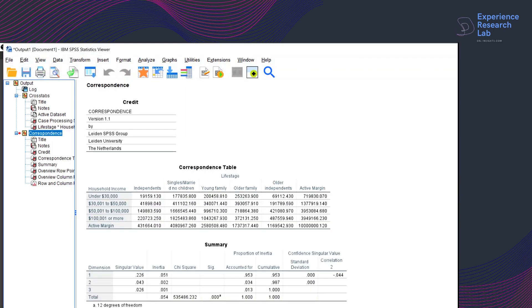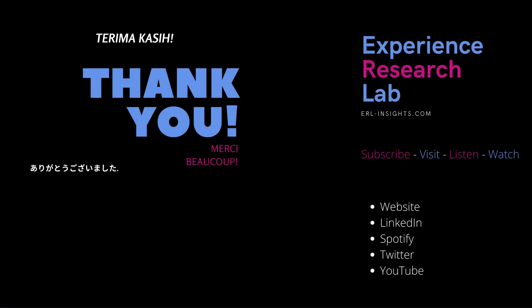So this is what the output of correspondence analysis looks like. I'll do another video on reading and interpreting the tables and graphs. For more insight into data, including data entry, data transformation, and data analysis — especially in SPSS — please subscribe, like, and watch. Thank you for being with me today and I'll see you next time in the other videos. Cheers!